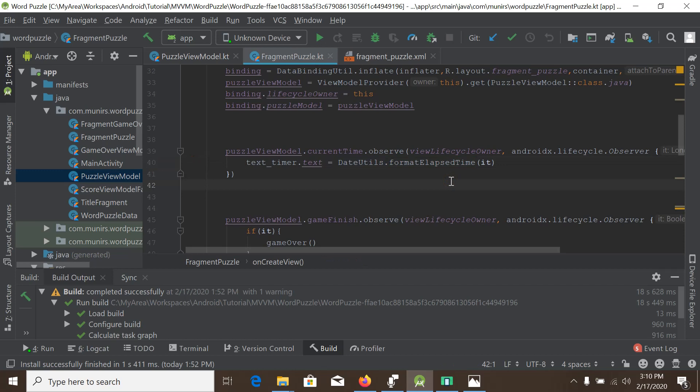Our view model - in our view model we will convert our live data using the LiveData map transformation.